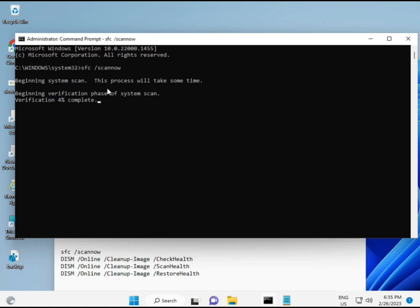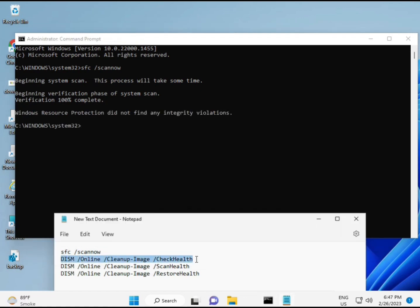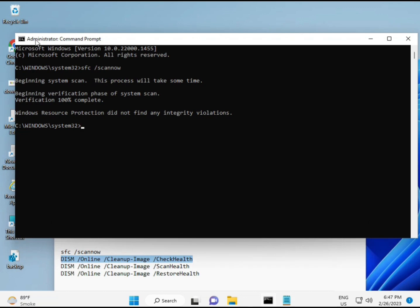The second command also checks the health of your computer, the third also checks health, and the fourth restores your health. All four commands are very important for your computer. I will give all commands in the description so you can either type them manually or copy and paste — whichever you prefer.